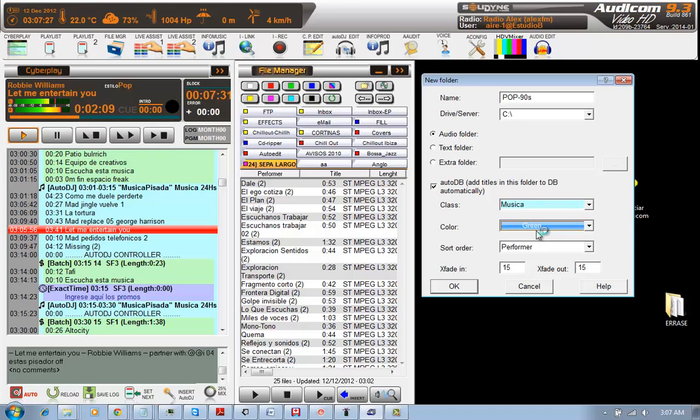When I have multiple folders here on File Manager, it's easier if I can filter them by color.